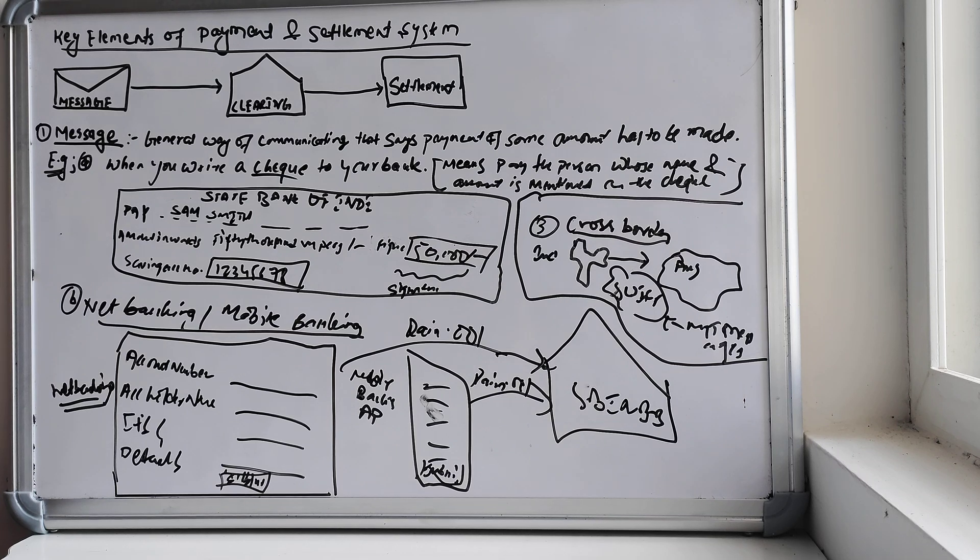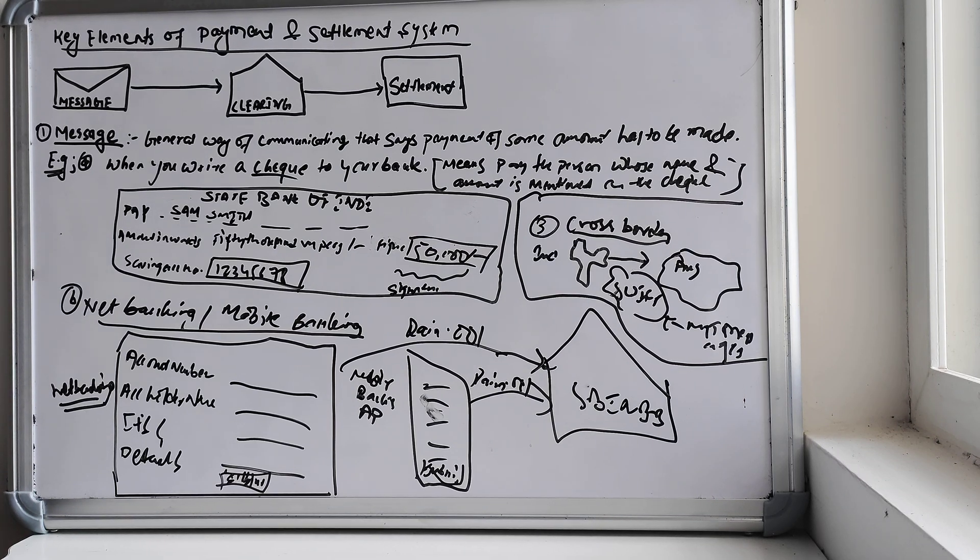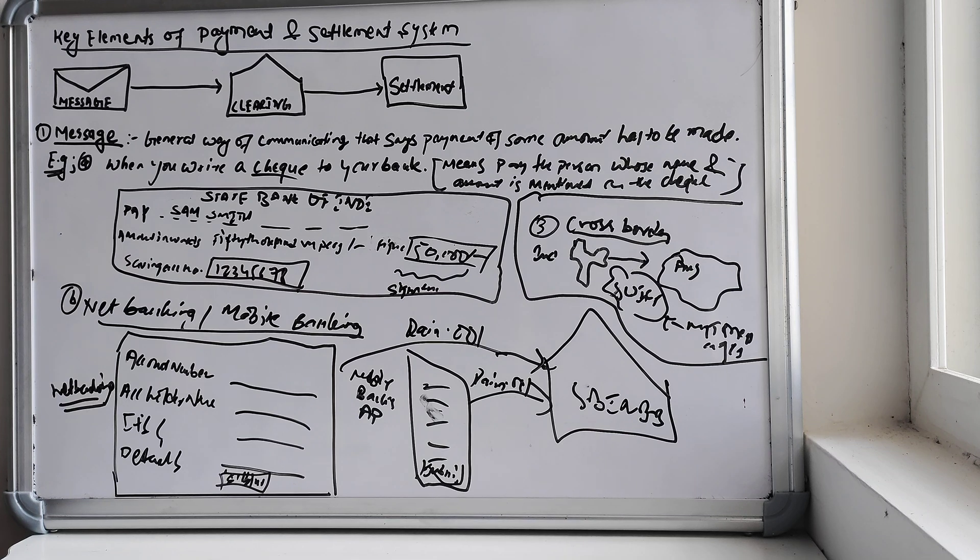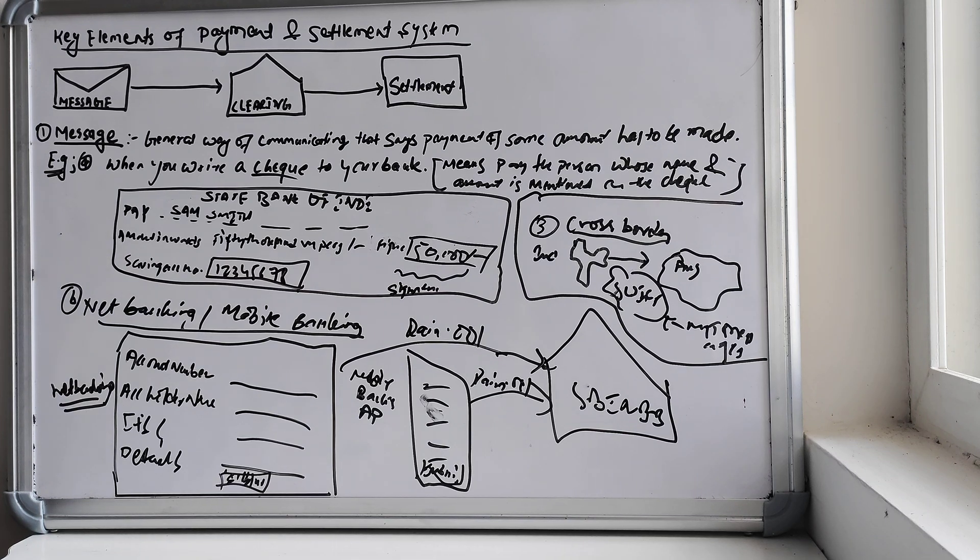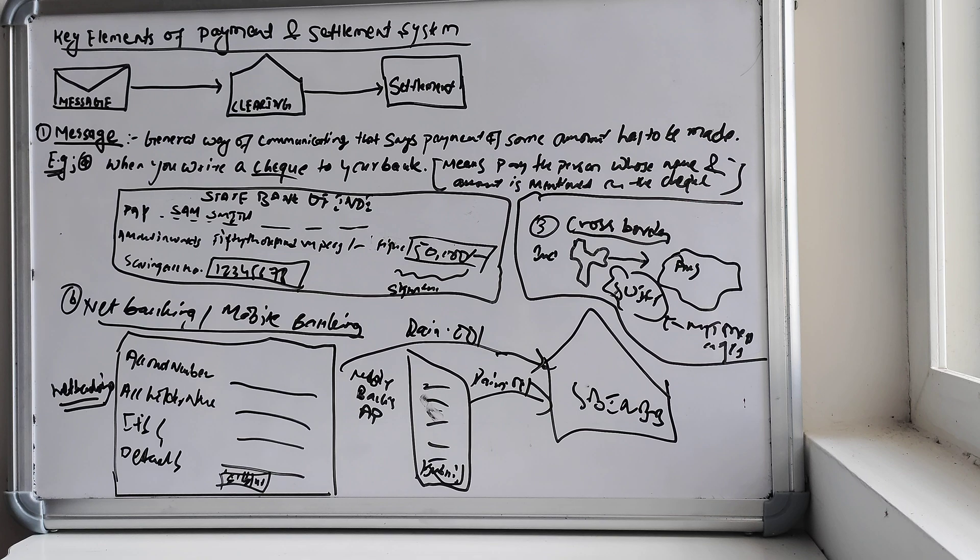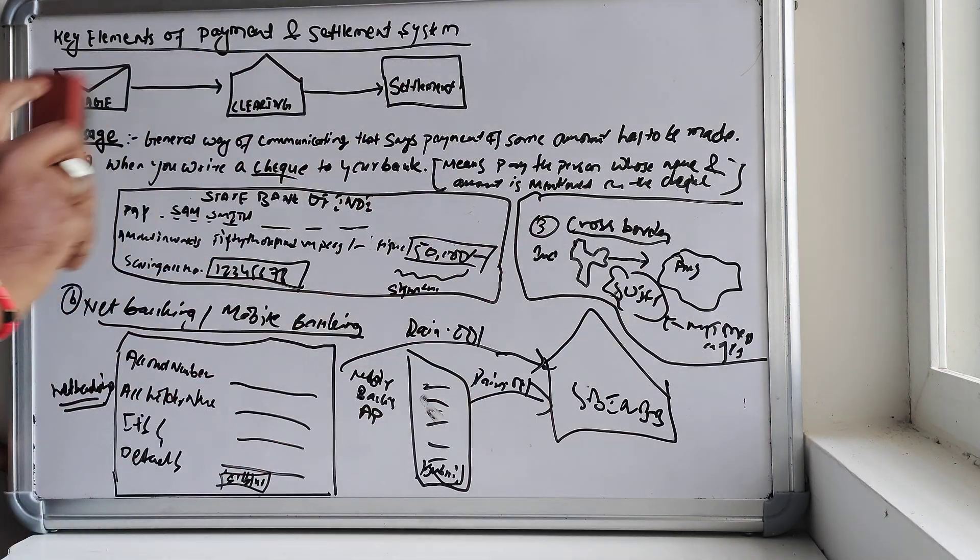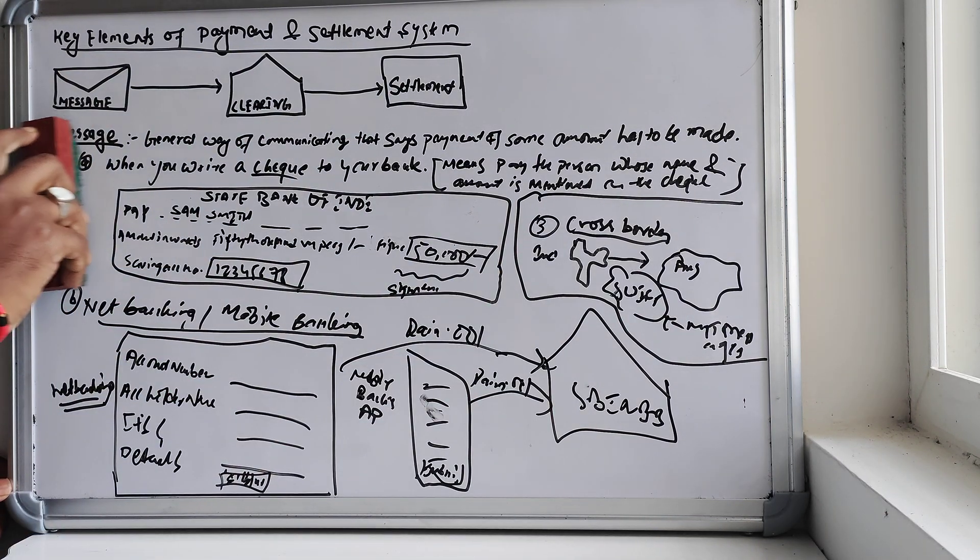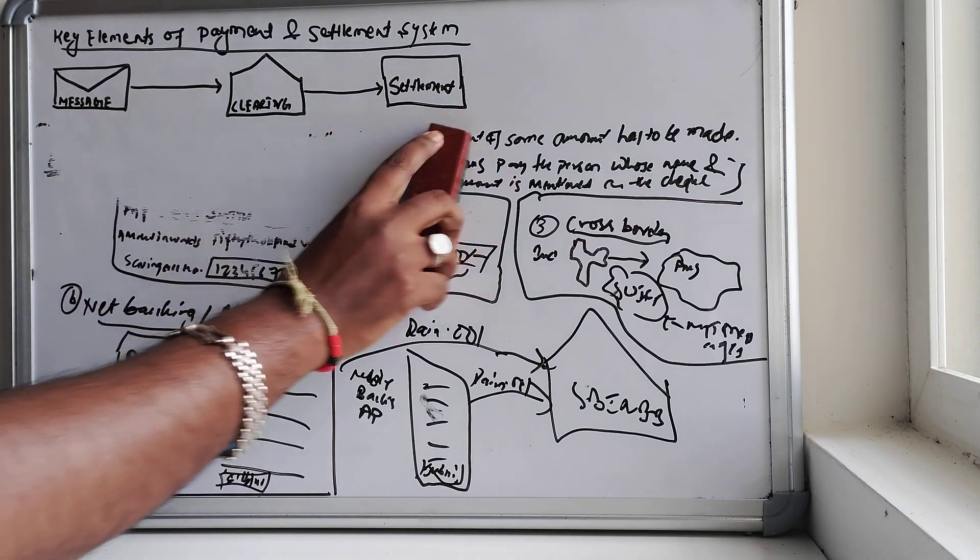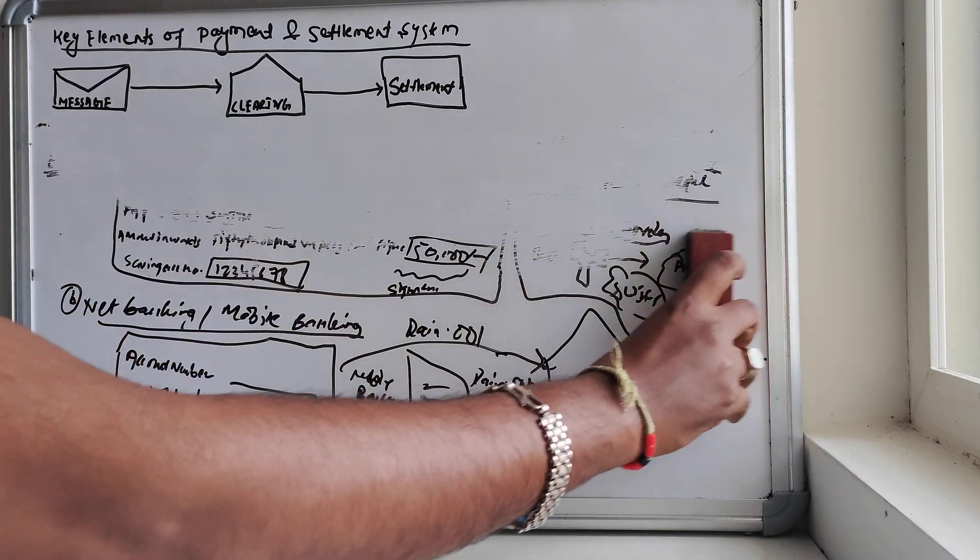And SWIFT network will have some sort of messages, the MT messages. So for cross-border also you can use this message and they have the explicit type of MT format messages as well as ISO format messages which is being introduced right now, and the target date is by November 2025 it has to be implemented. This is all about the messages.